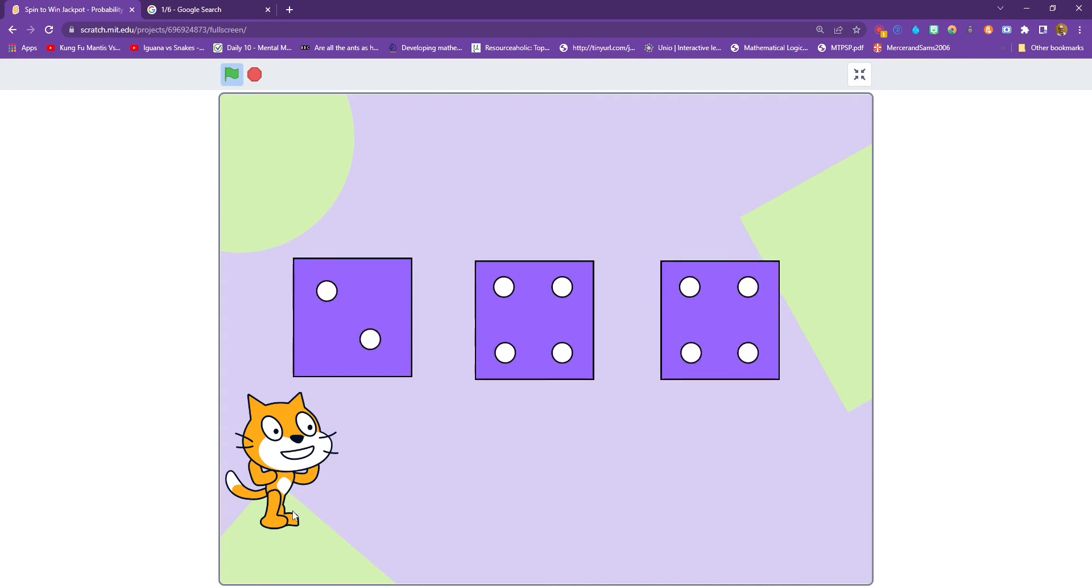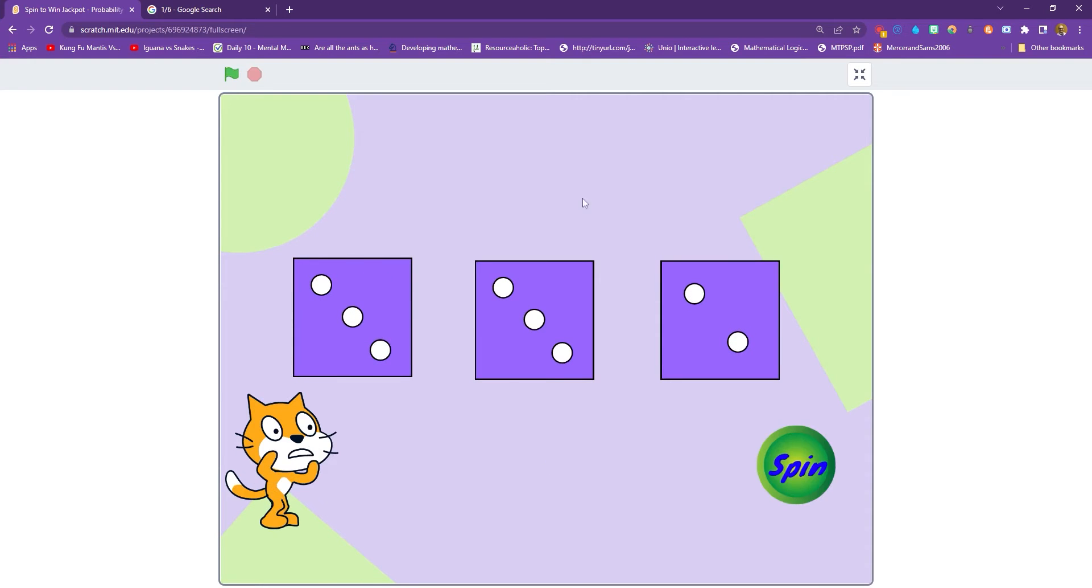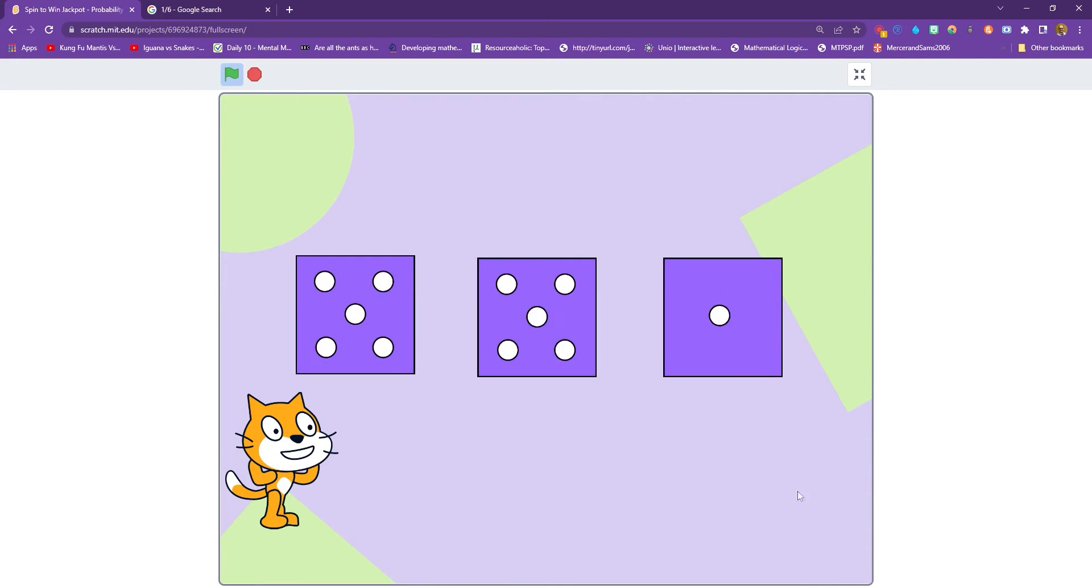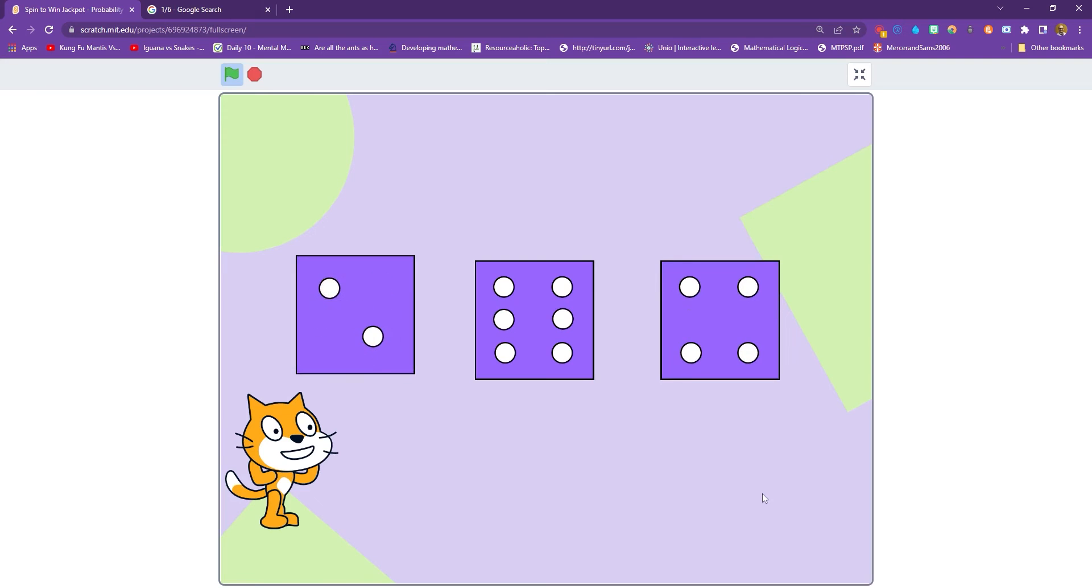Now, I'm going to have to keep clicking it to get a winner, which may take a while, but you can see how this works. It makes a great game to learn all about probability.